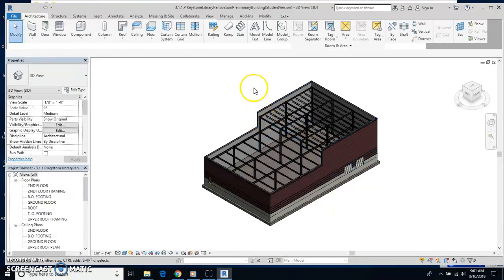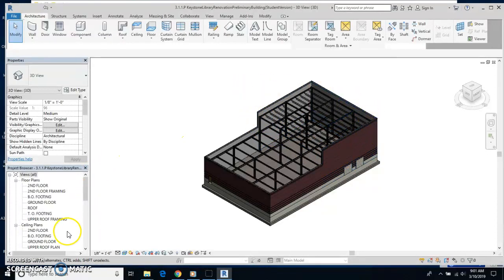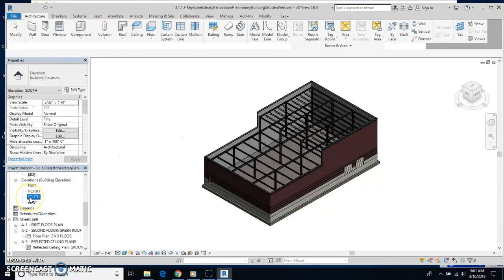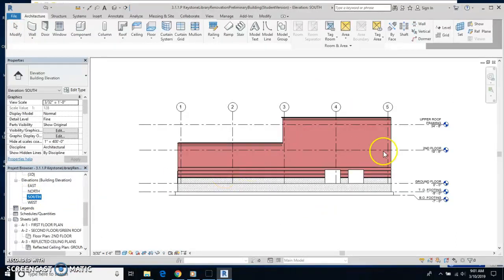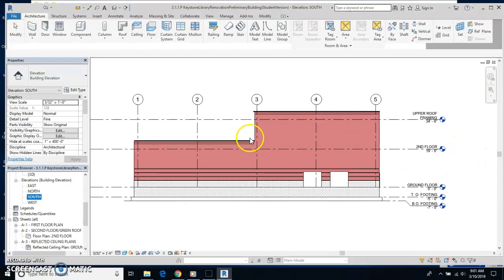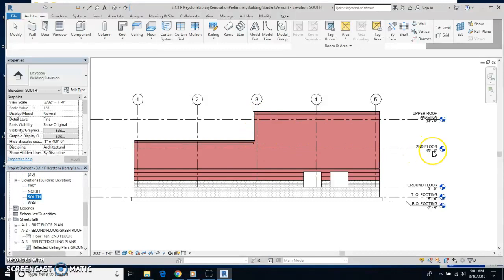One of the things we're going to do, I'm going to go to the south elevation here and show you this. This wall that's going at this end of the building is going to go from the second floor up to the upper roof framing.